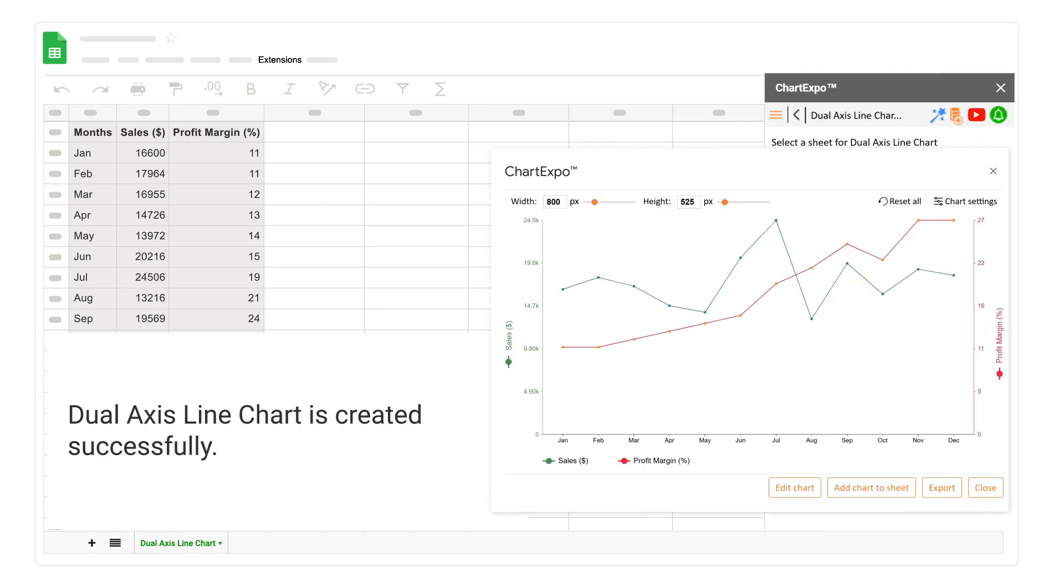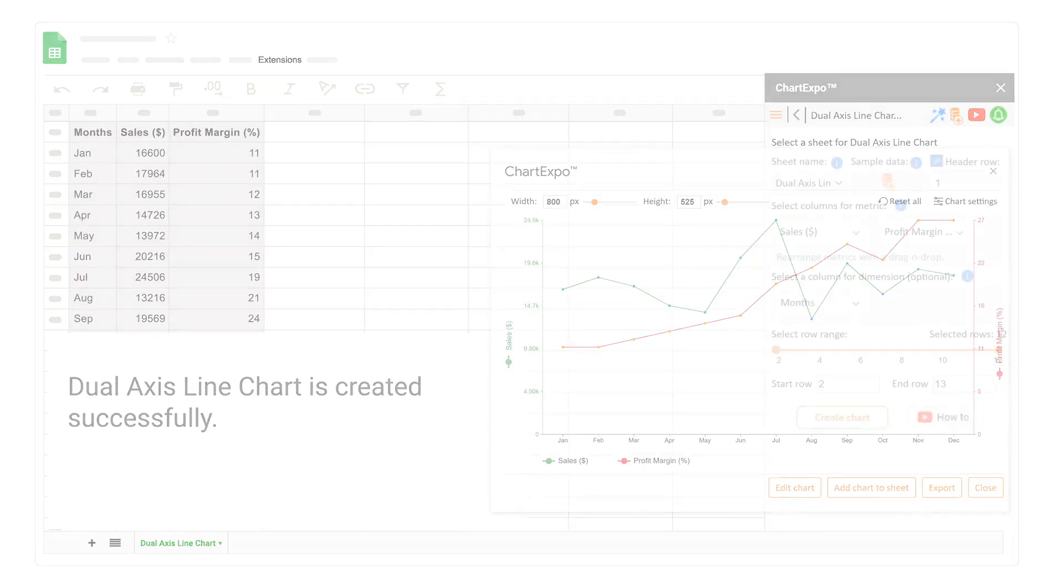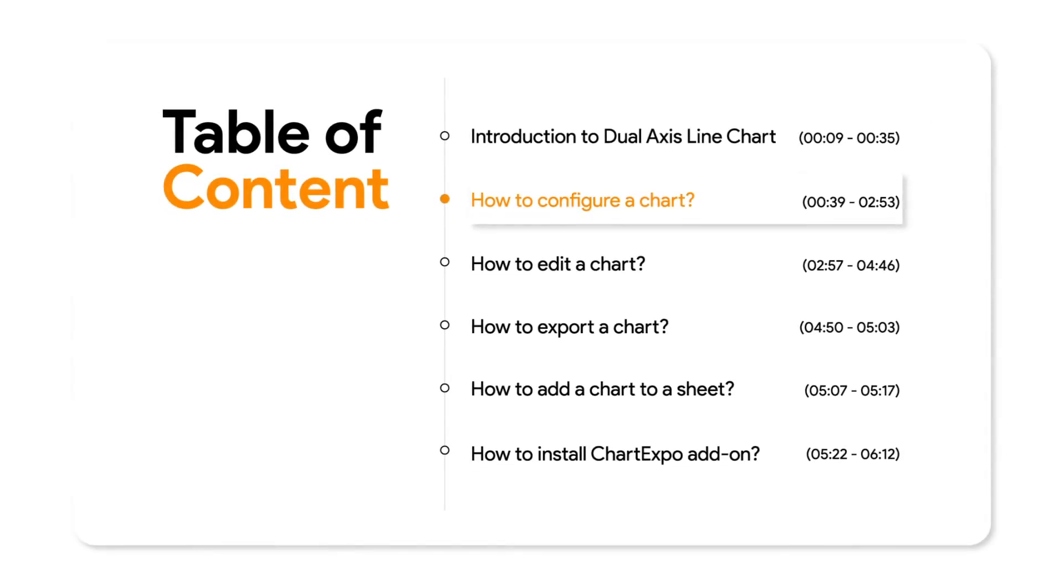Dual Axis Line Chart is Created Successfully. How to Configure a Chart.